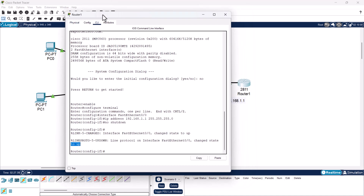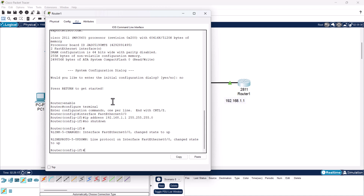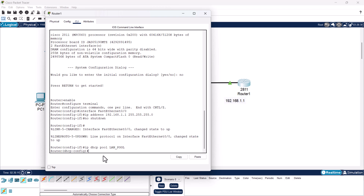First we will create a pool name for our DHCP IP address pool. Type the command: ip dhcp pool followed by a pool name. I will call mine lan_pool, but you can name it whatever you want. Hit enter, and now we are inside the DHCP pool configuration mode.